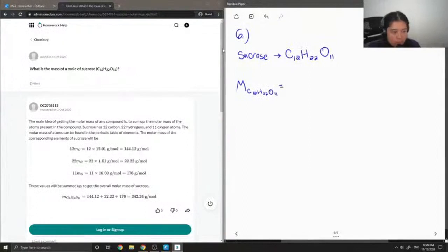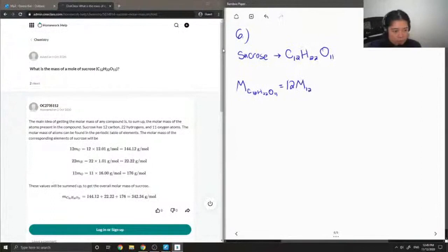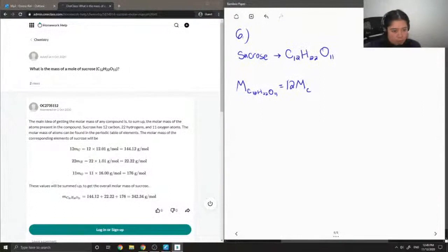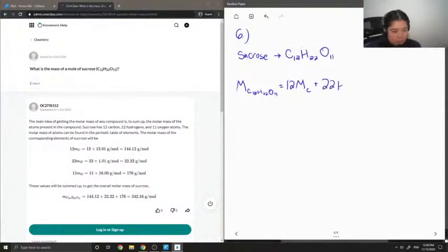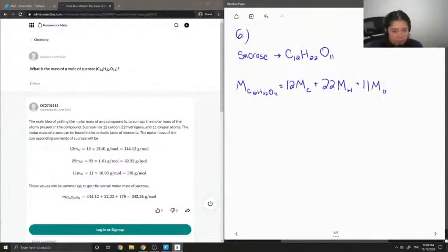And this is the same thing as 12 times the molar mass of carbon, since there are 12 carbon atoms in sucrose. I'm going to add 22 times the molar mass of hydrogen, and lastly I'm going to do 11 times the molar mass of oxygen.